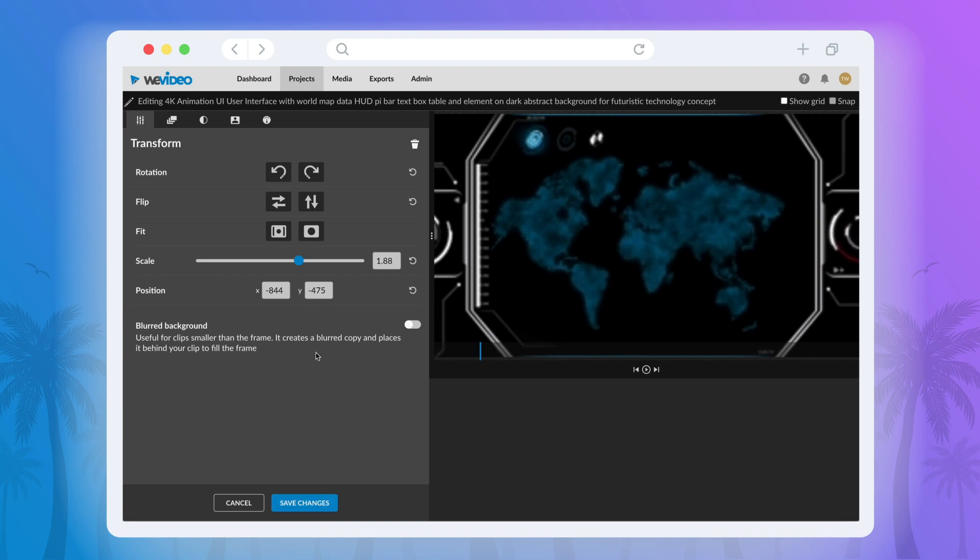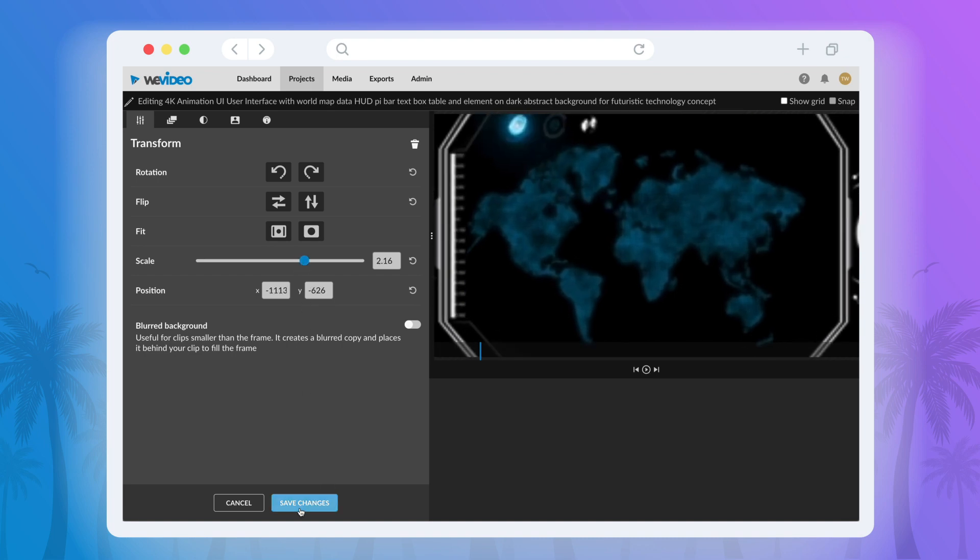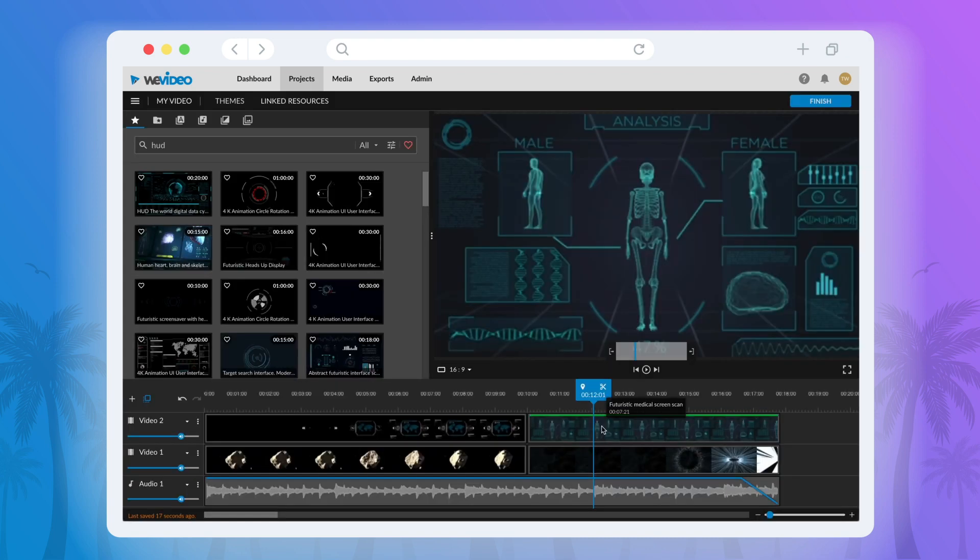This is also a great way to crop out the edges of a video. This scaling will last for the entire duration of the clip.